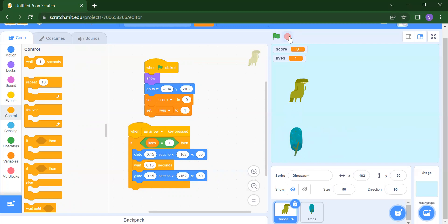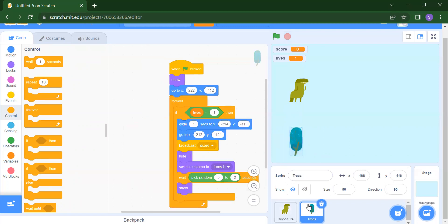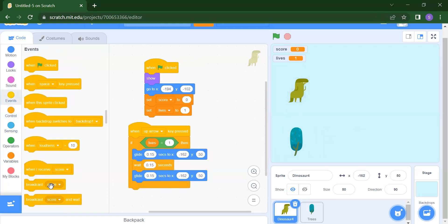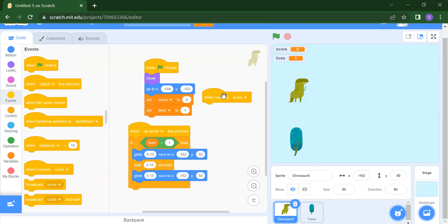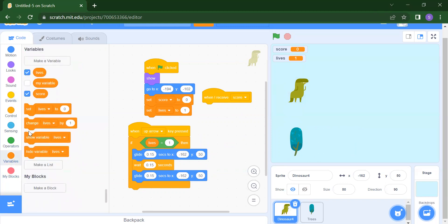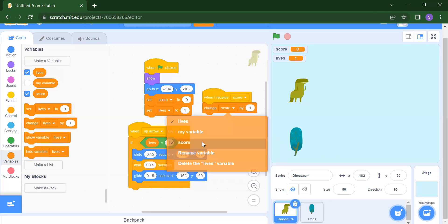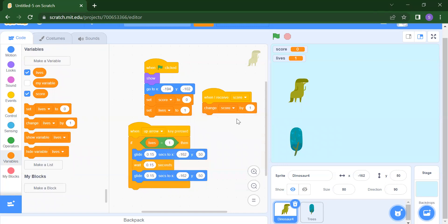After that, there is one more thing. We broadcast 'score' from the tree, so here in the dinosaur we will receive that score message. Go to Events and use 'When I receive score'. Then change the score by 1 every time. You can also change it by 2 or 3 — according to your choice.